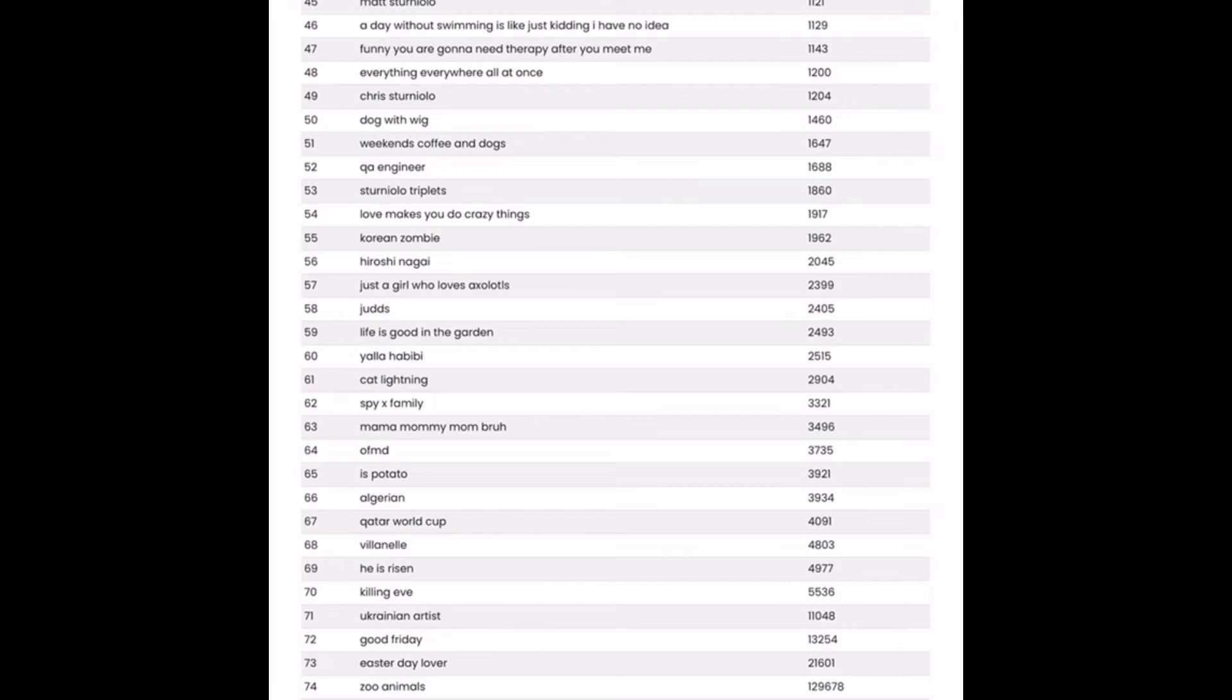Right below it, weekends, coffee, and dogs. Another great one because you can swap out at least two of those with other things that people really like like tea and cats.